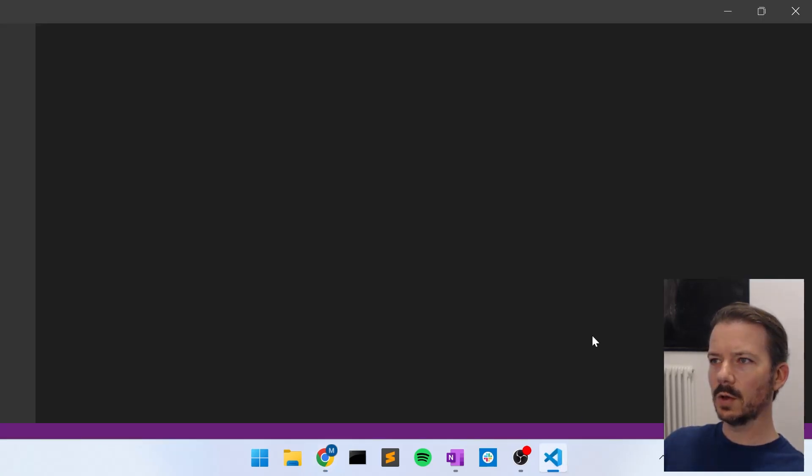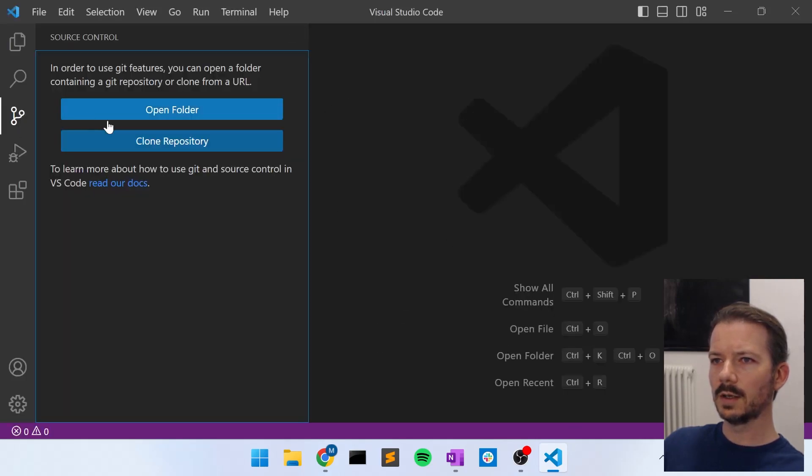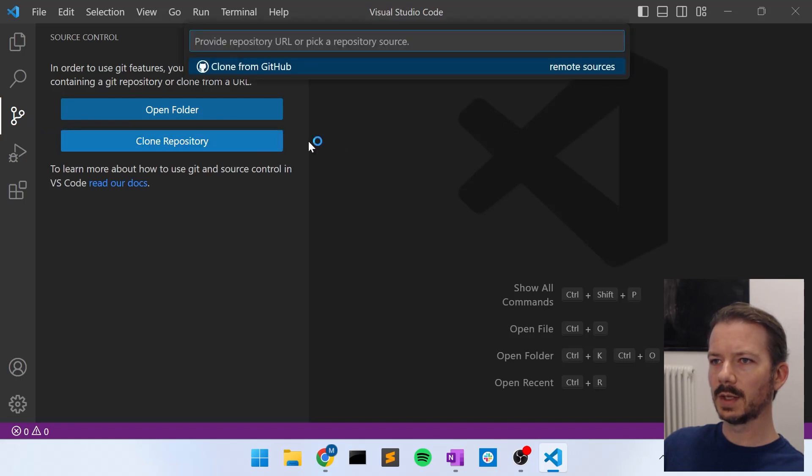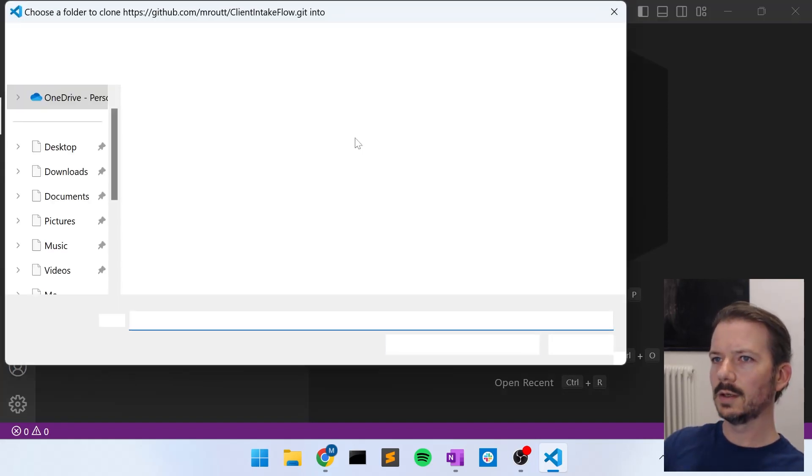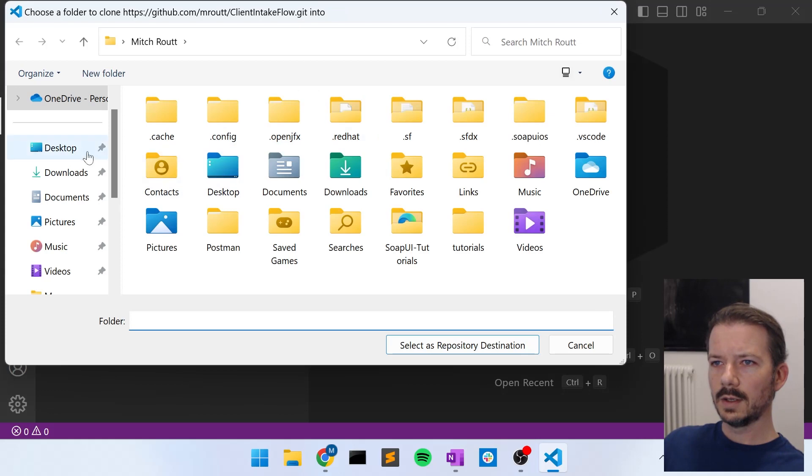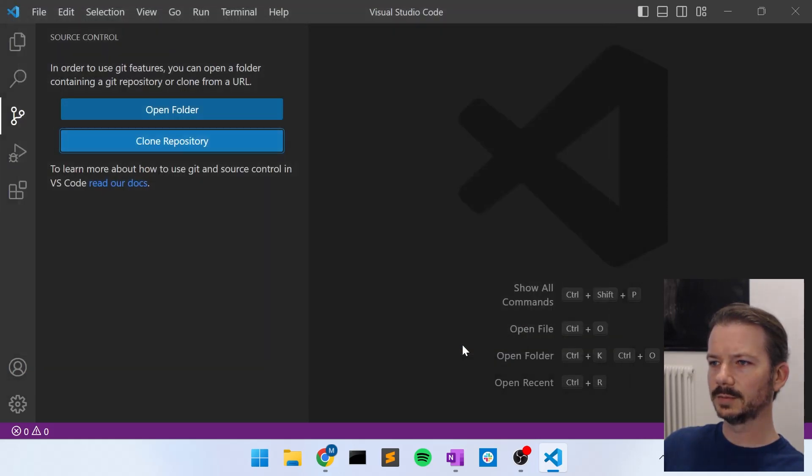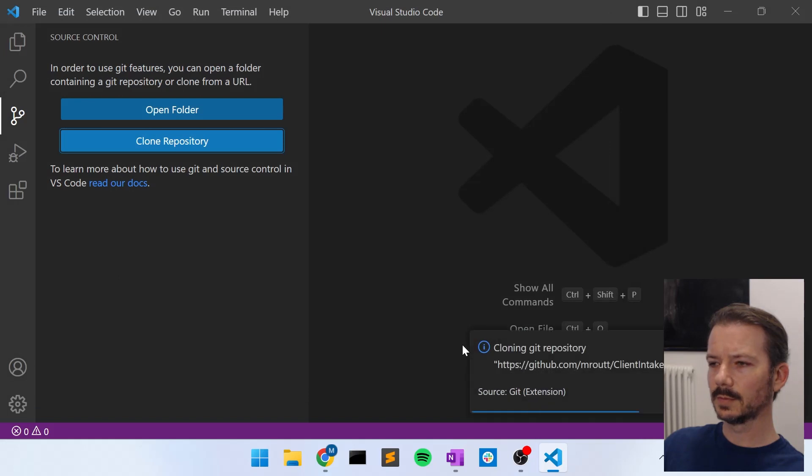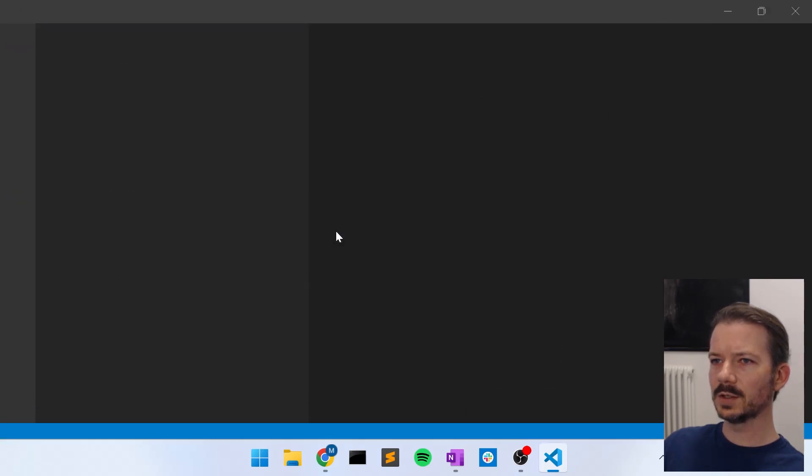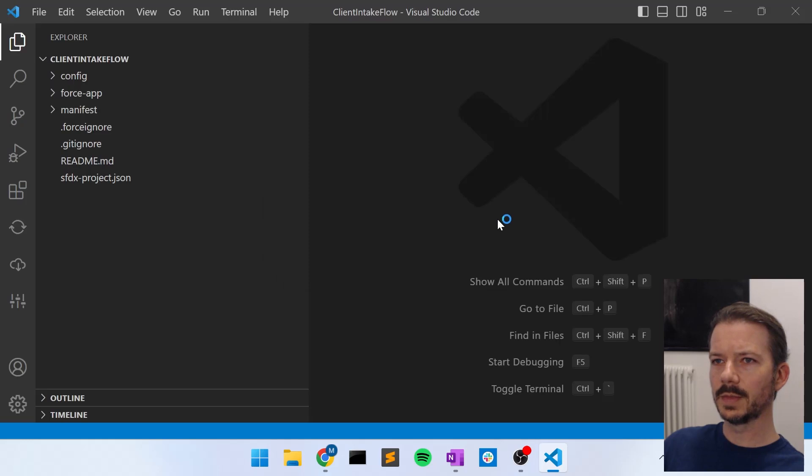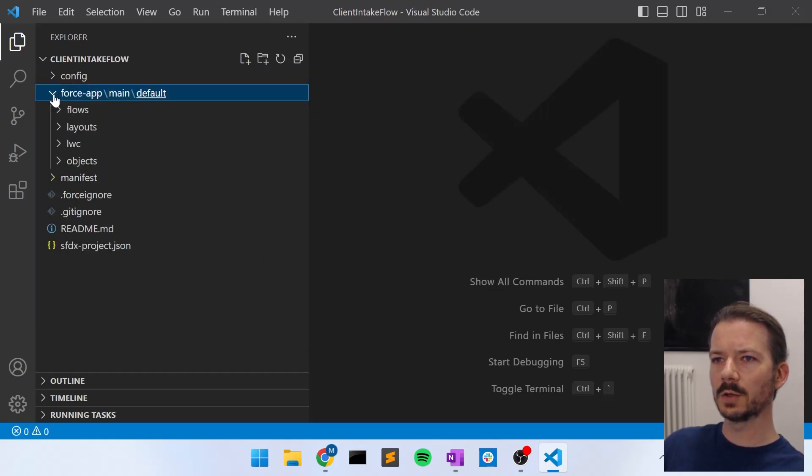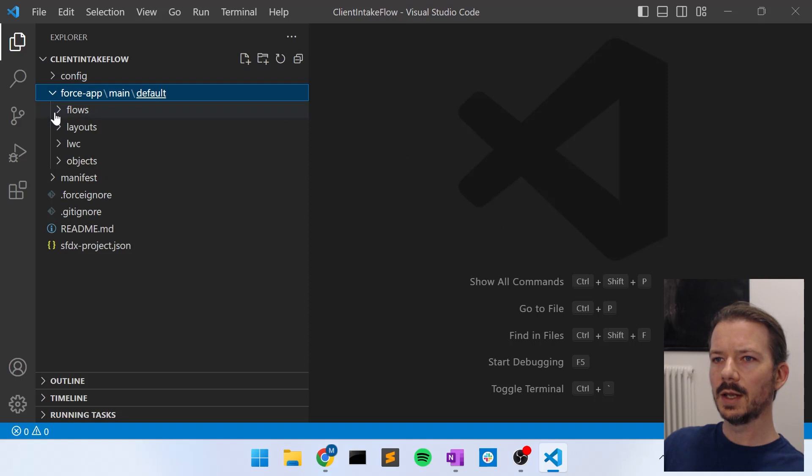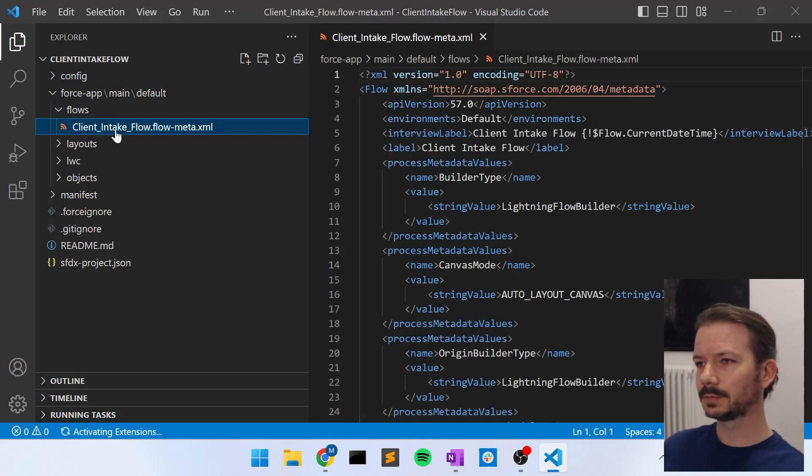Open Visual Studio Code. Go to the source control icon here and say clone repository. We'll paste that URL in here, hit enter. It'll ask us where to put the files. And as always, we put them in the SRC directory. And yes, we will open the repository in Visual Studio Code. So here we go. Here are the files from the repository that are now on our local computer, and they represent the client intake flow that we made in the last video.